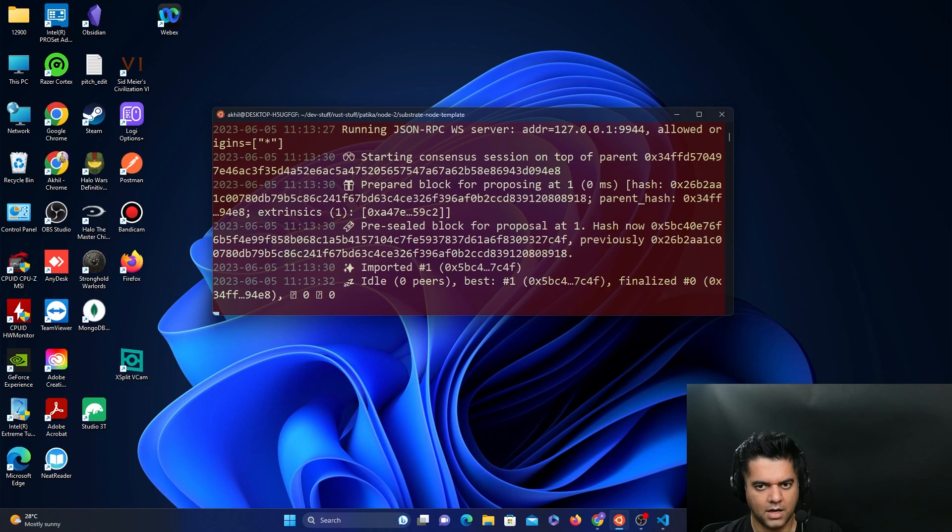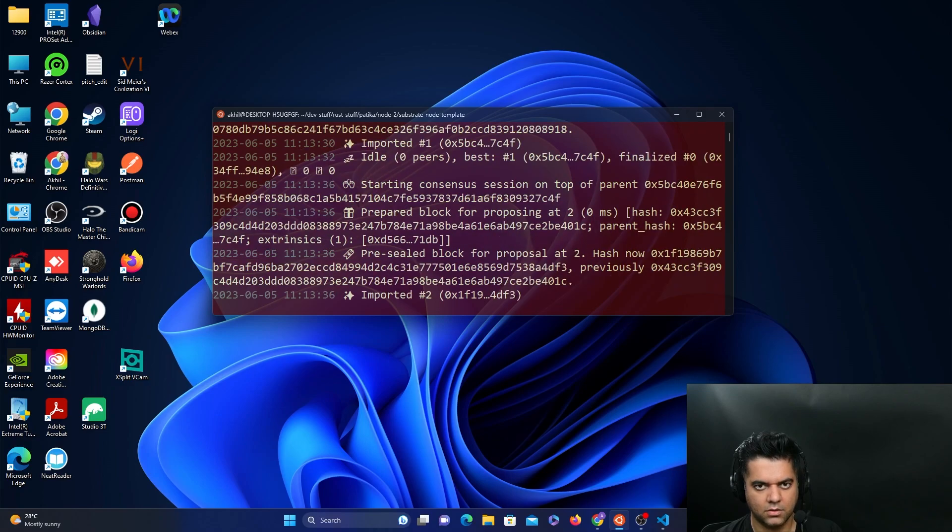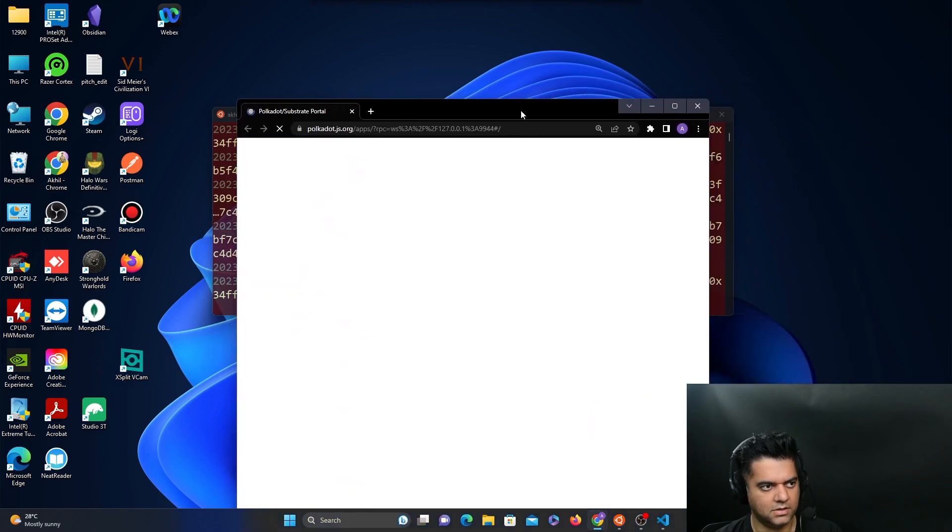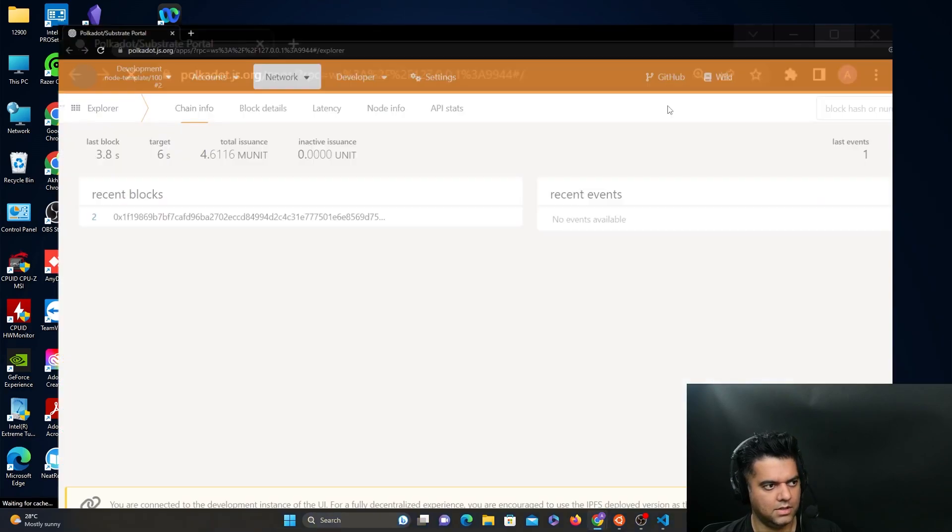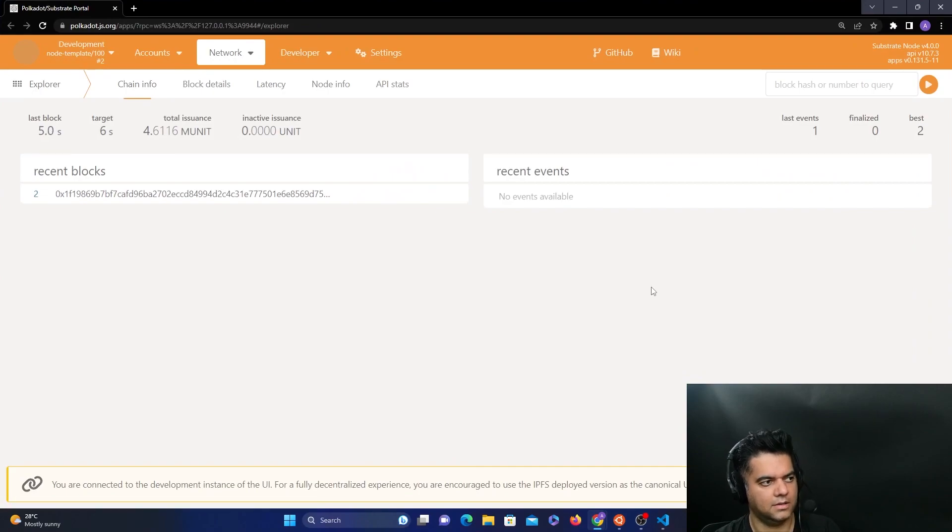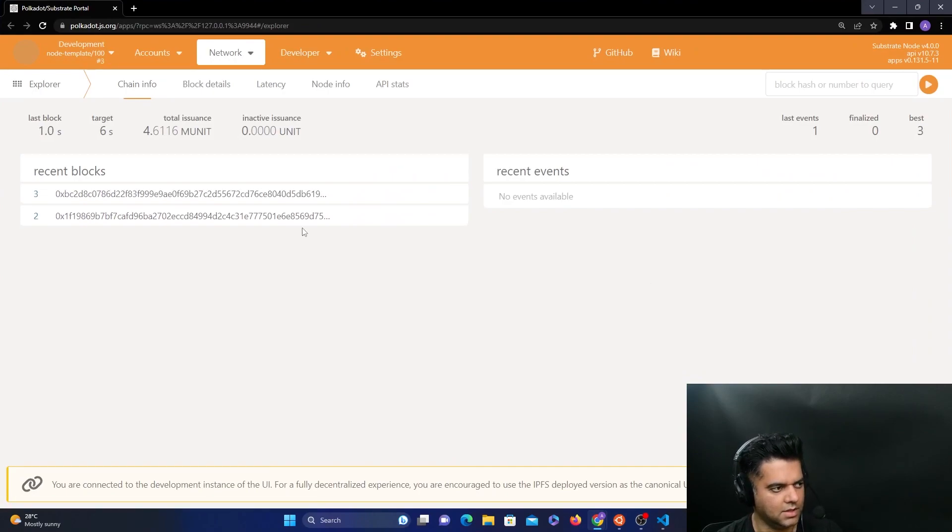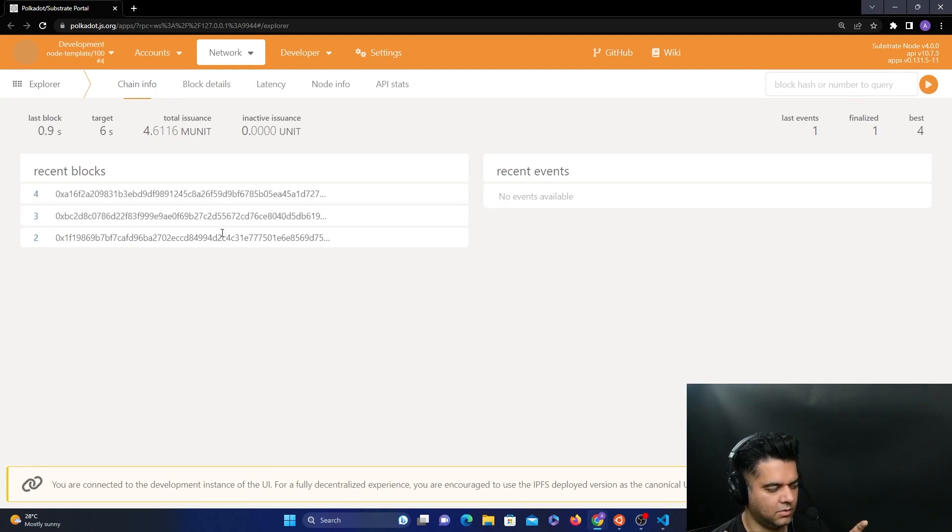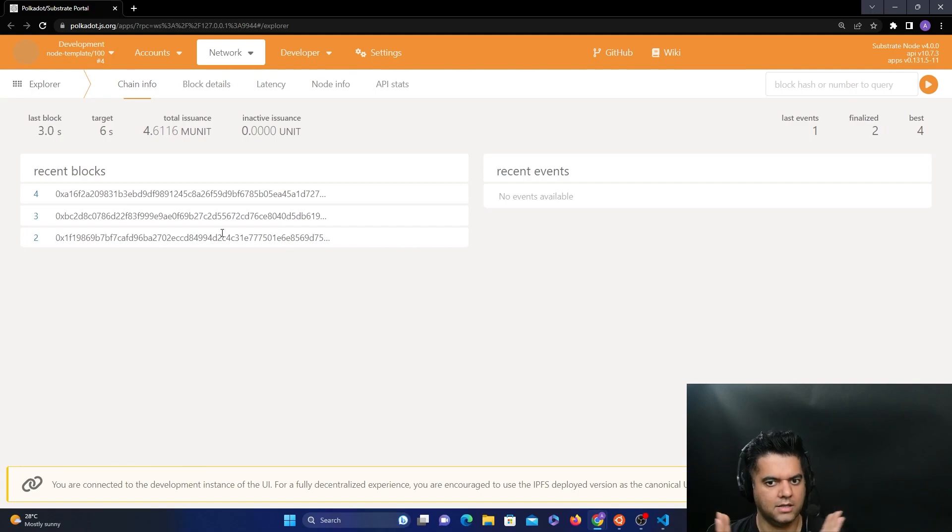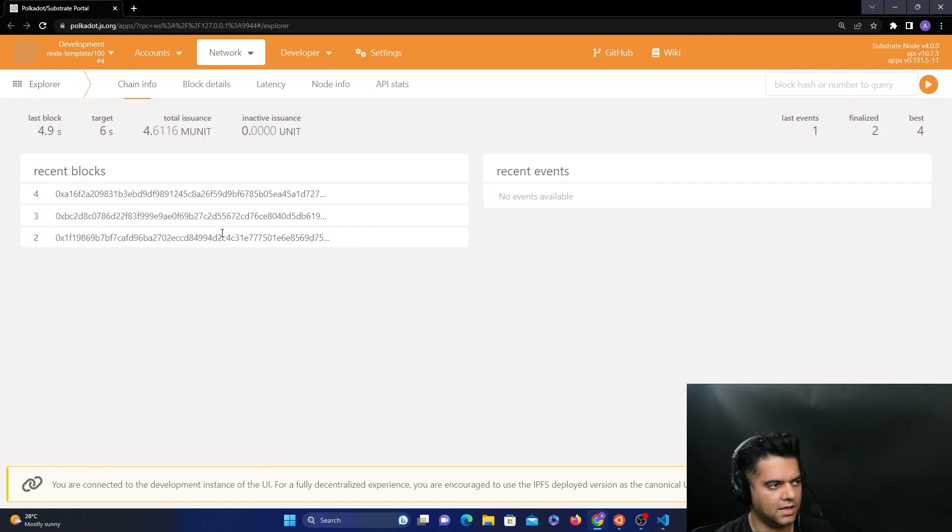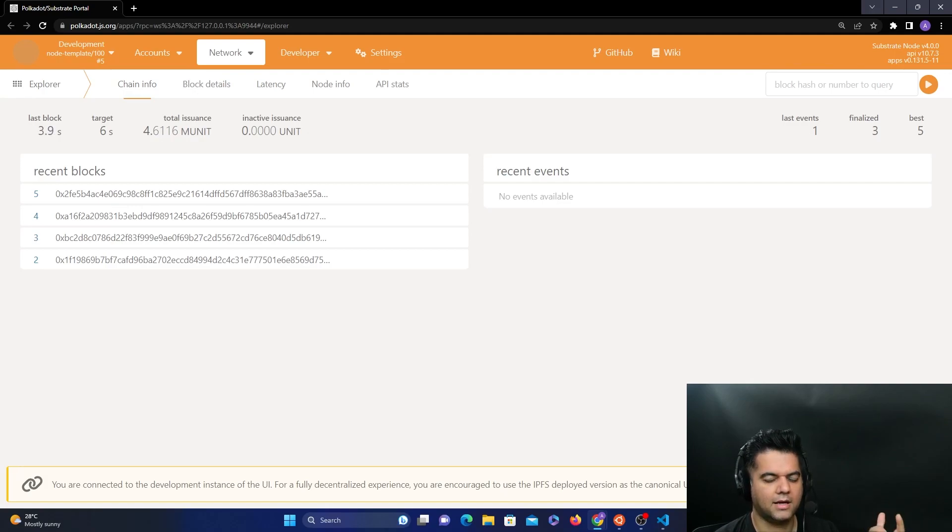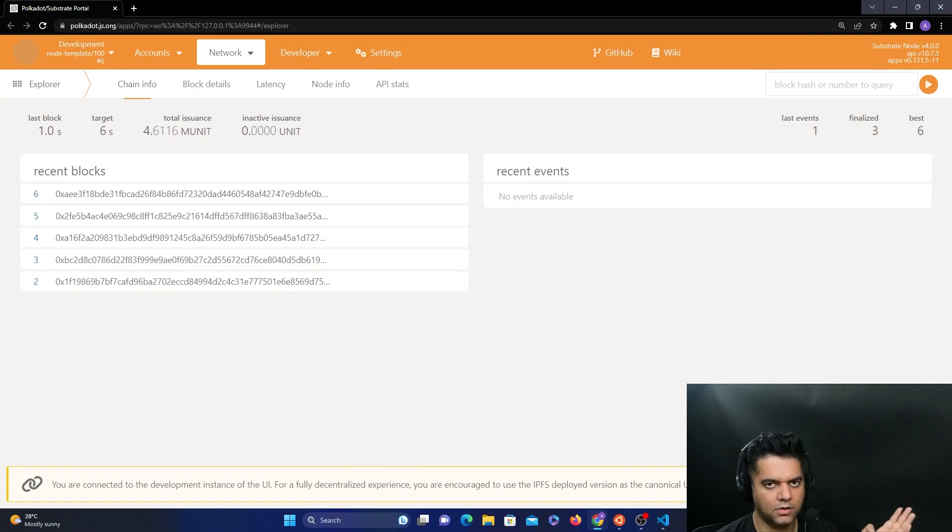Now it's time to interact with our blockchain. So to interact with our blockchain, you will open up the same polka.js link that we have been opening up in the previous videos. And you have to verify that new blocks are being generated here. That means your blockchain substrate node that's running and your front end are in sync. Please make sure this is the case, only then proceed with the rest of the tutorial.